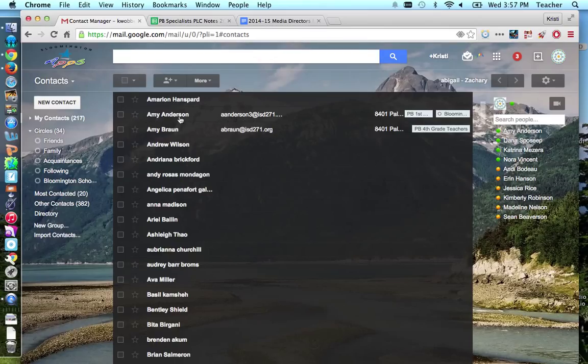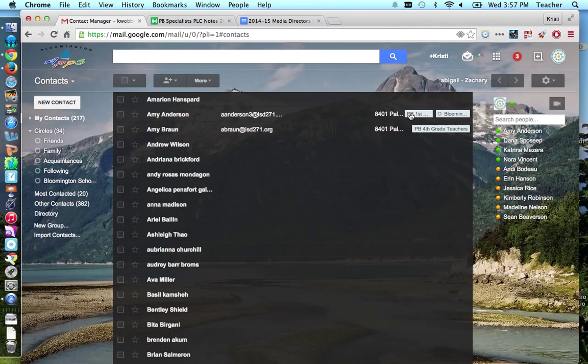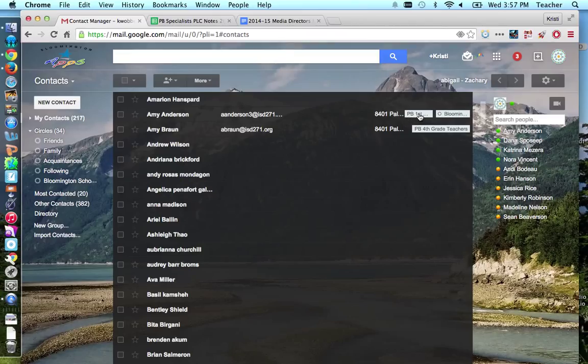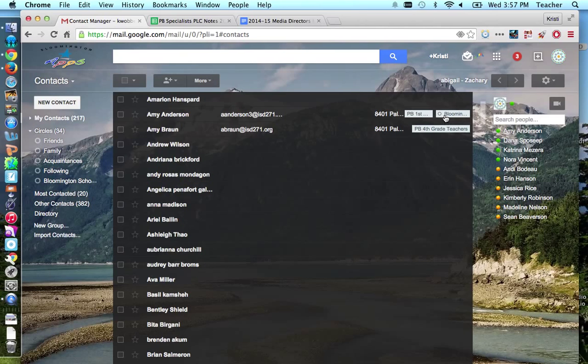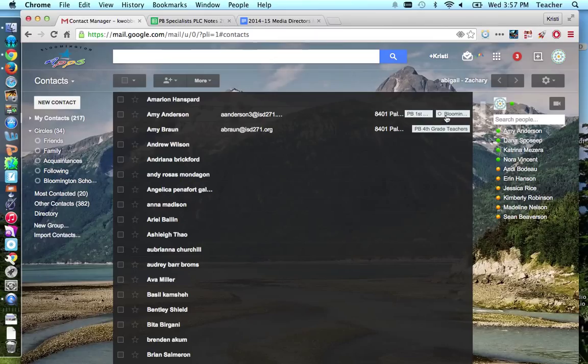Something to note, if you look at Amy Anderson here, I've already added her to a group, a contacts list, so that's PB first grade teachers. You can also see I'm friends with her on Google Plus and it will tell you the circle that they're in. So you might see, if you've created groups before or you're friends with someone on Google Plus, you'll see extra labels over here.